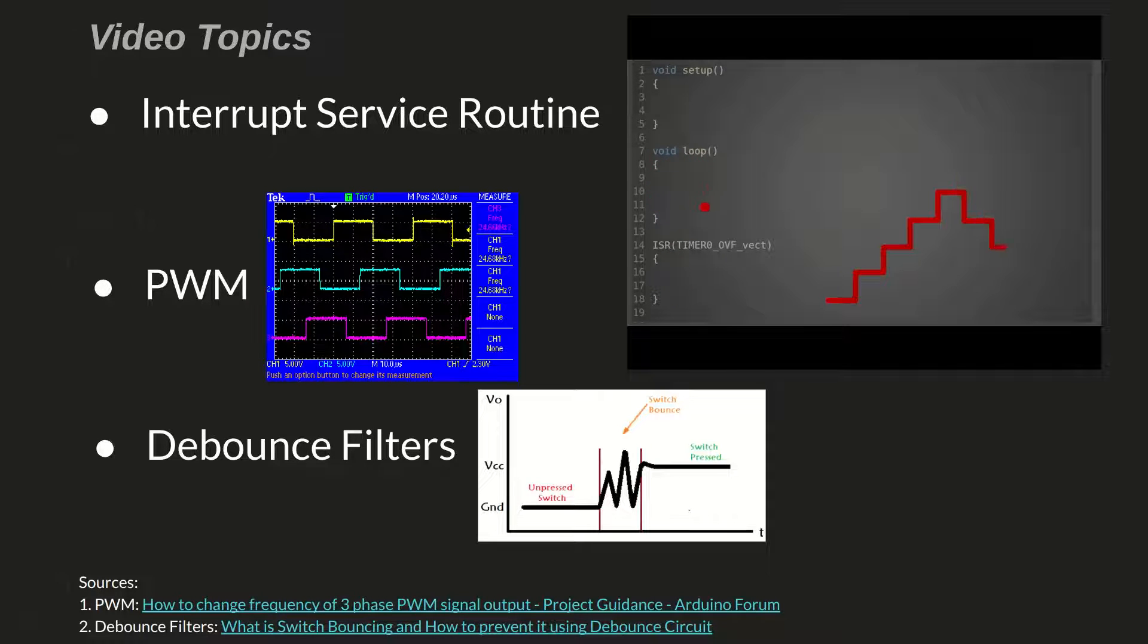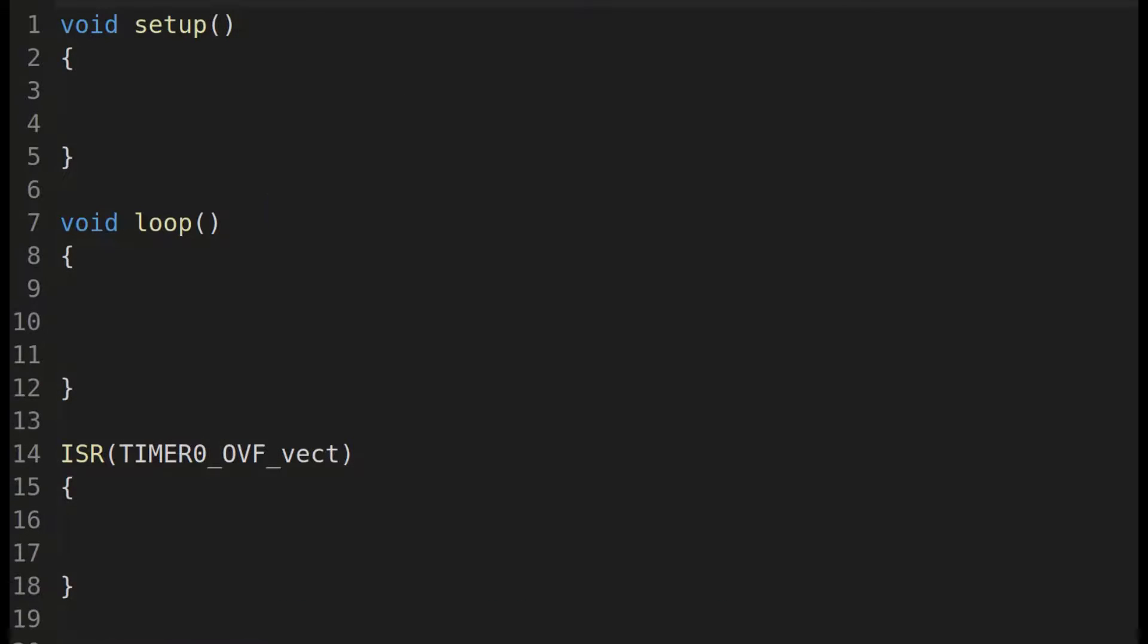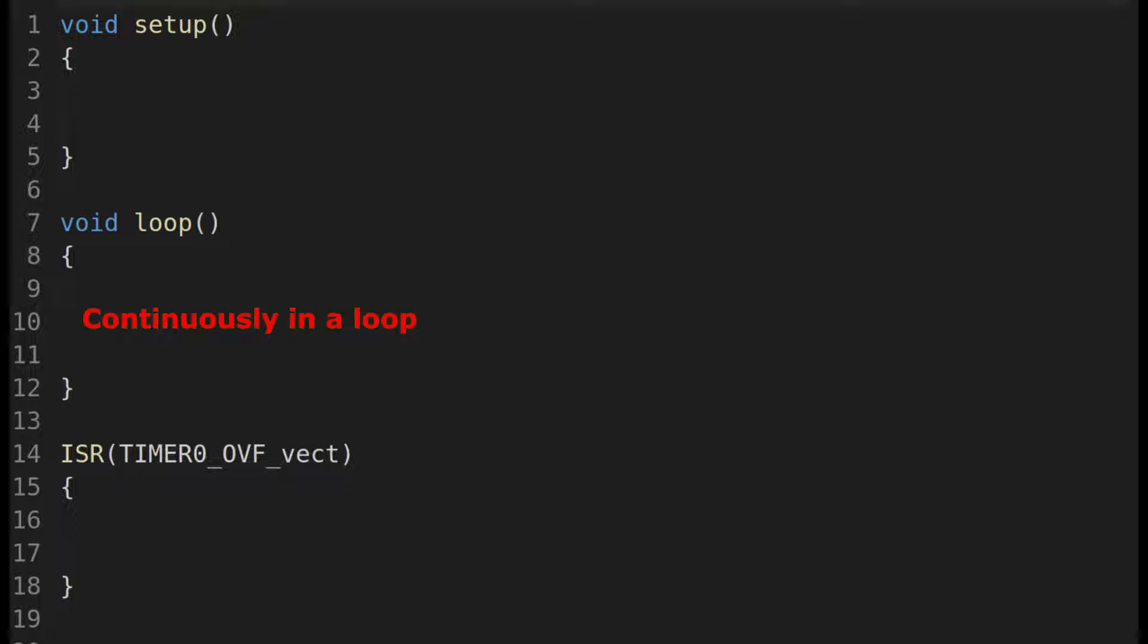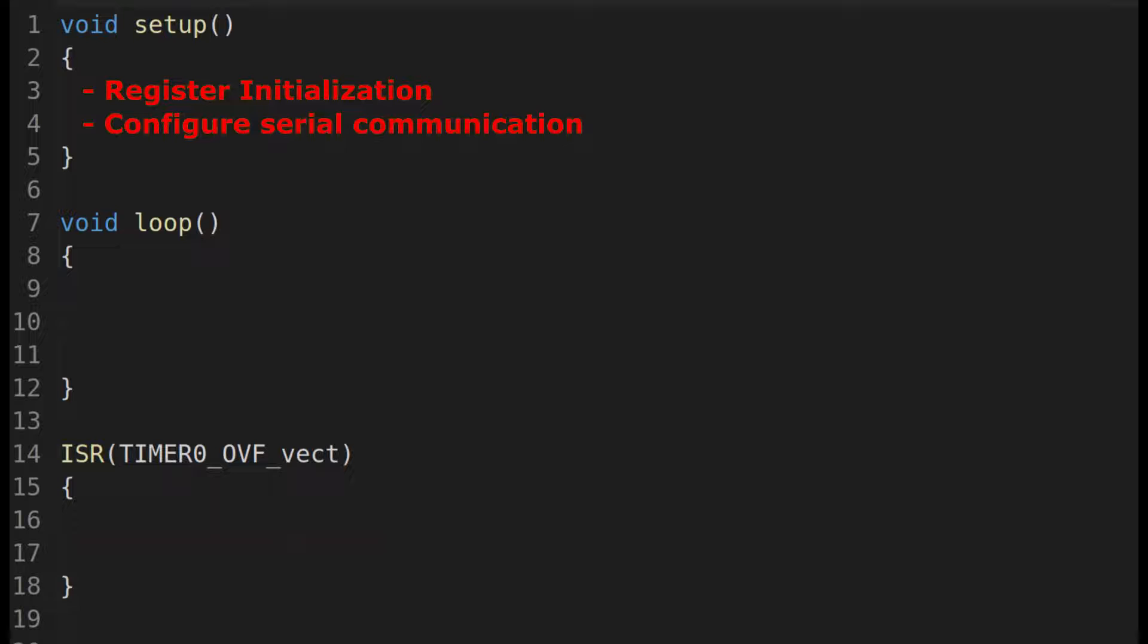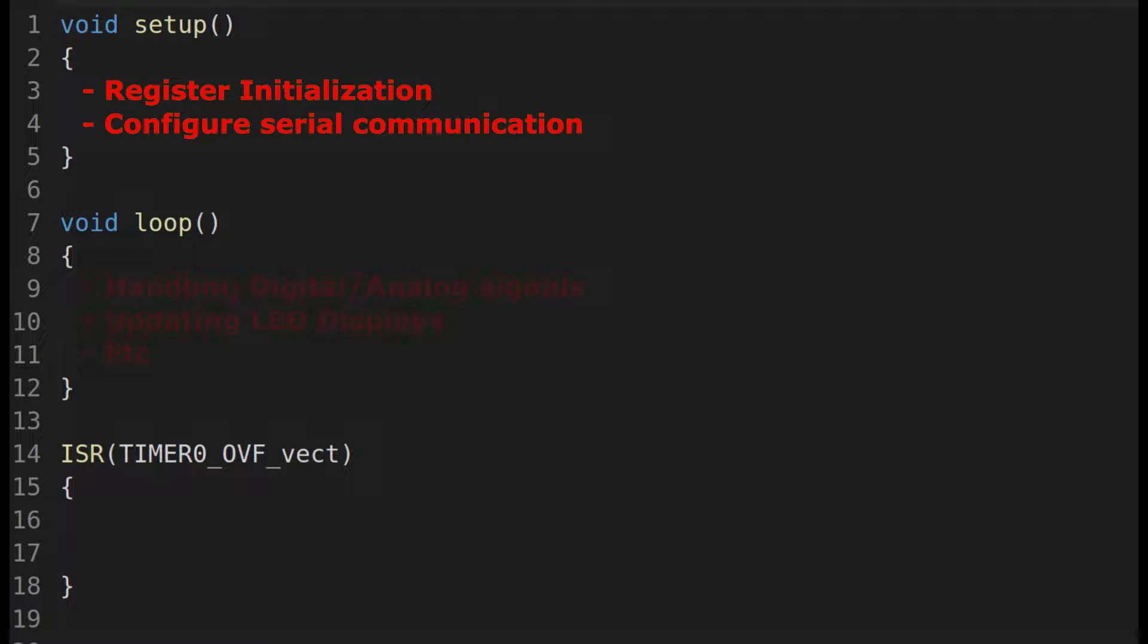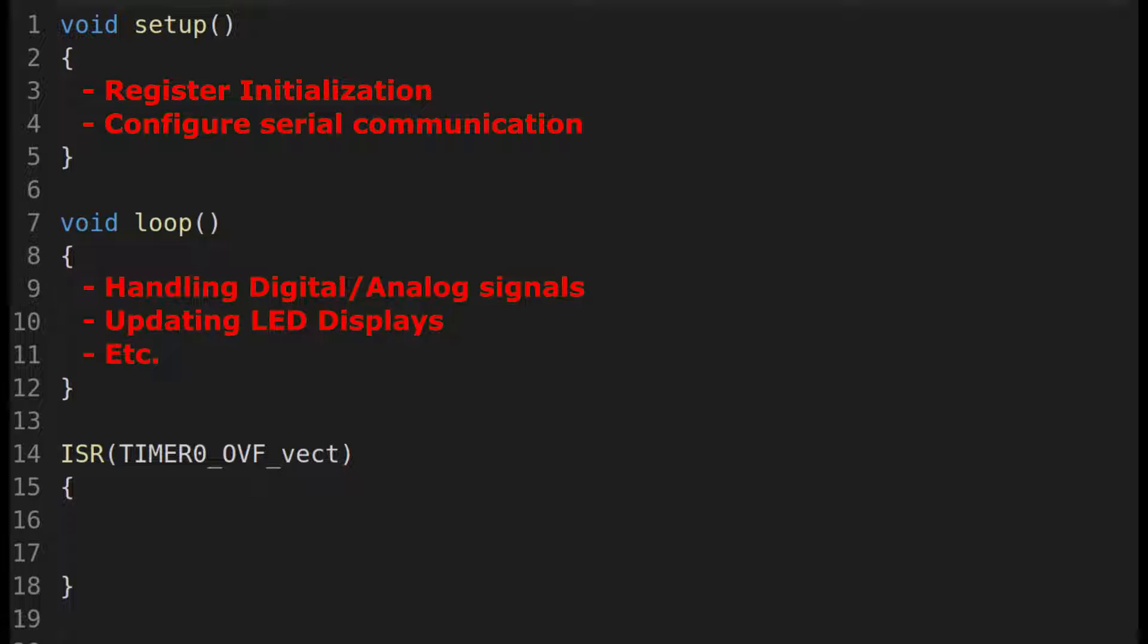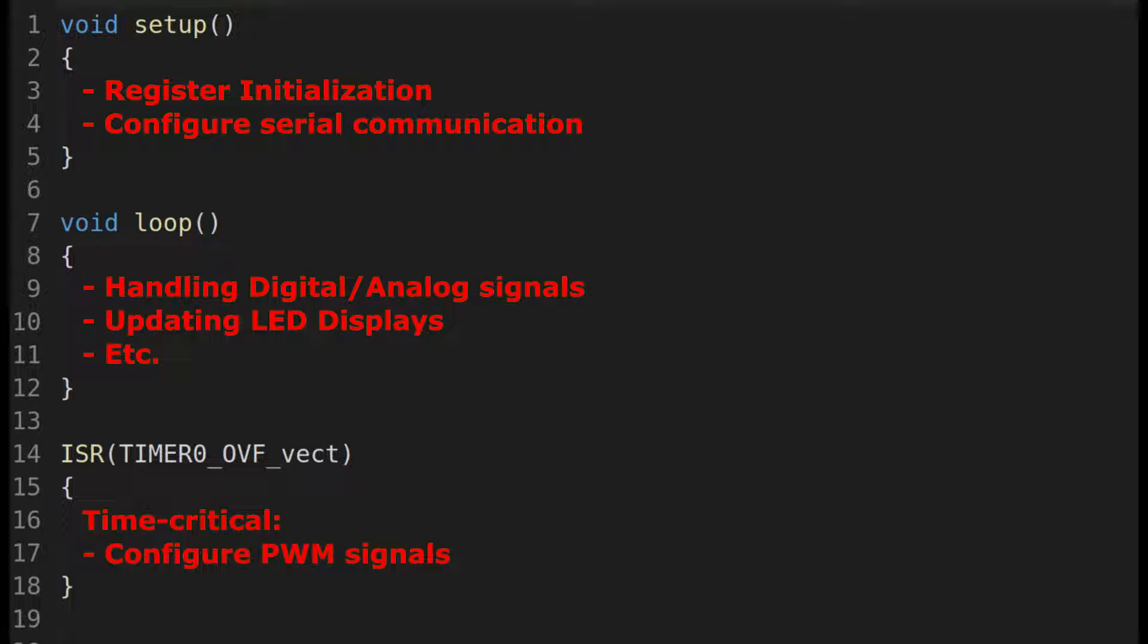The code for this VFD is based on a typical Arduino code template: a setup function which runs once at startup, a main loop function which runs continuously, and an interrupt service routine which runs every time it's triggered. The initialization of registers and setting up the serial communication happens in the setup function. The non-time critical tasks are handled in the main loop, things like handling digital and analog signals, updating LED displays, etc. And finally, the time critical PWM outputs are handled in an interrupt service routine.